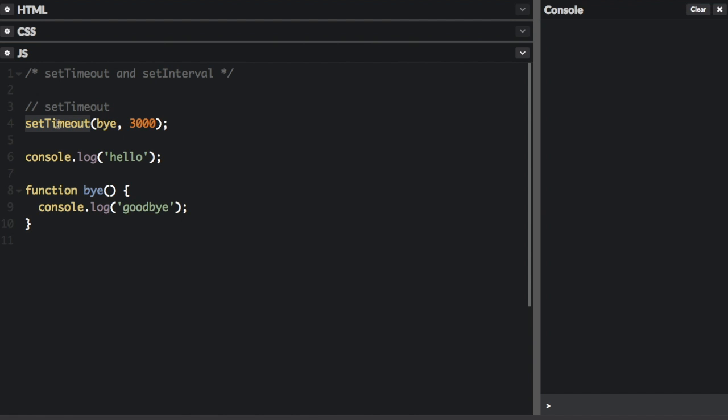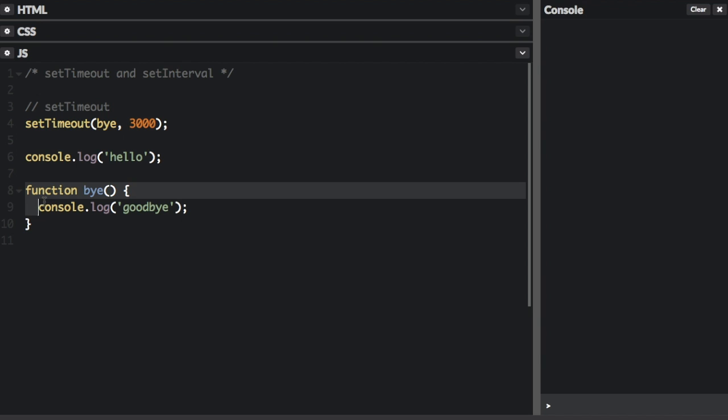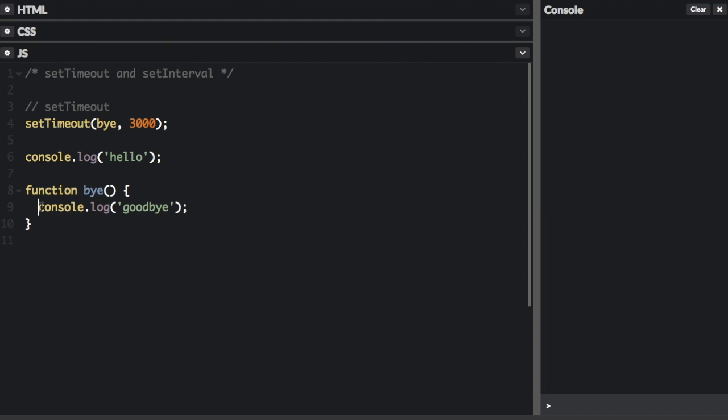Okay, here's the setTimeout function. It could be window.setTimeout, but the window is implied. You pass in the name of the function, which is by, and then here's the function down here. You also pass in the milliseconds here. So after 3,000 milliseconds, which is three seconds, it's going to run the function by,